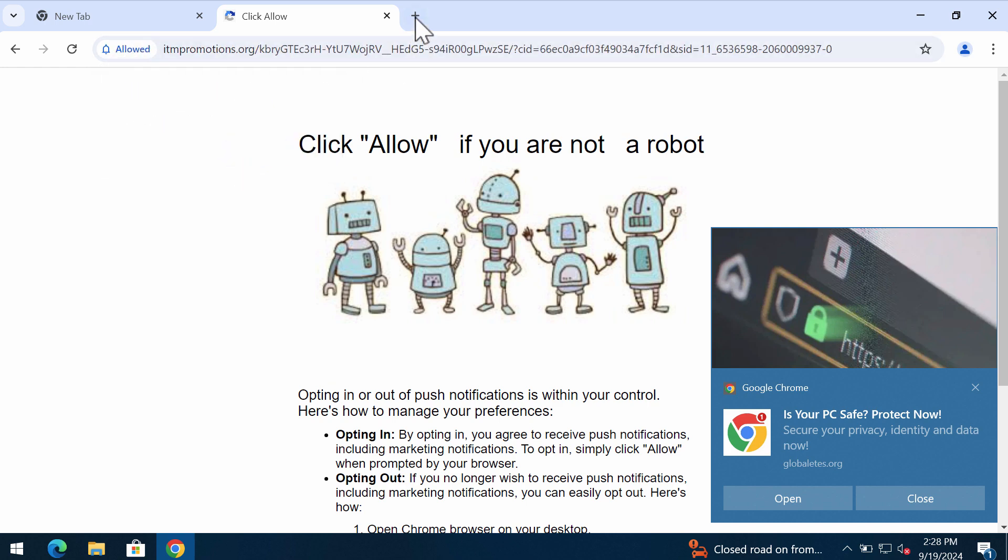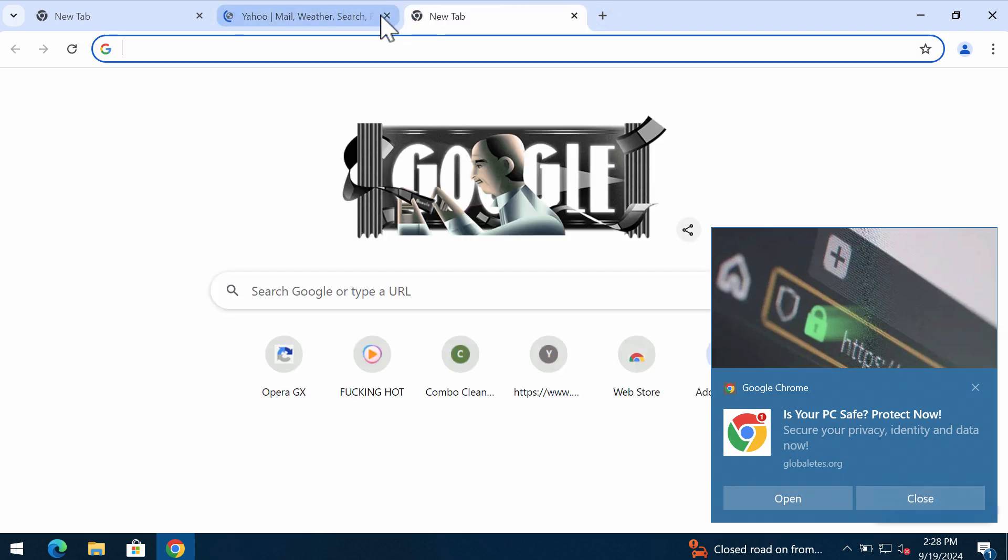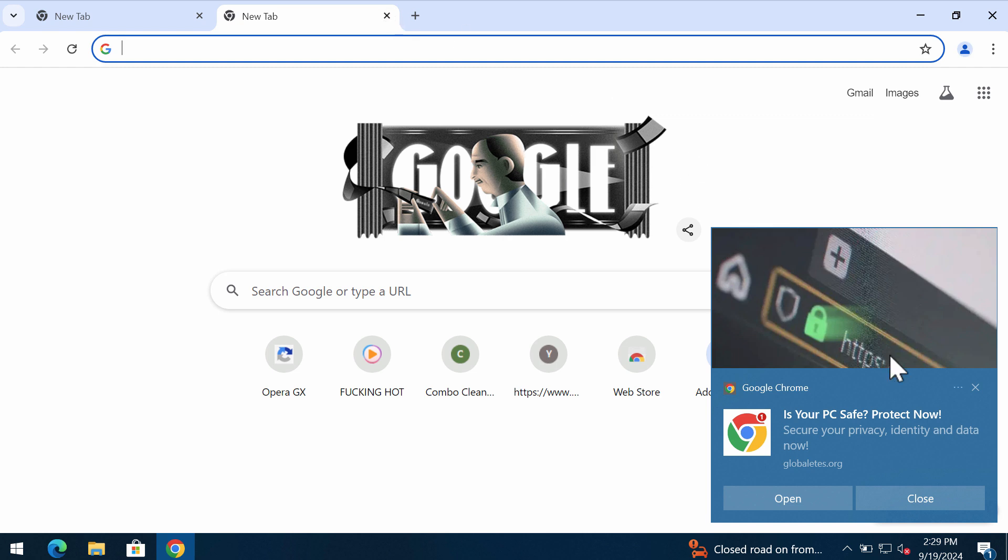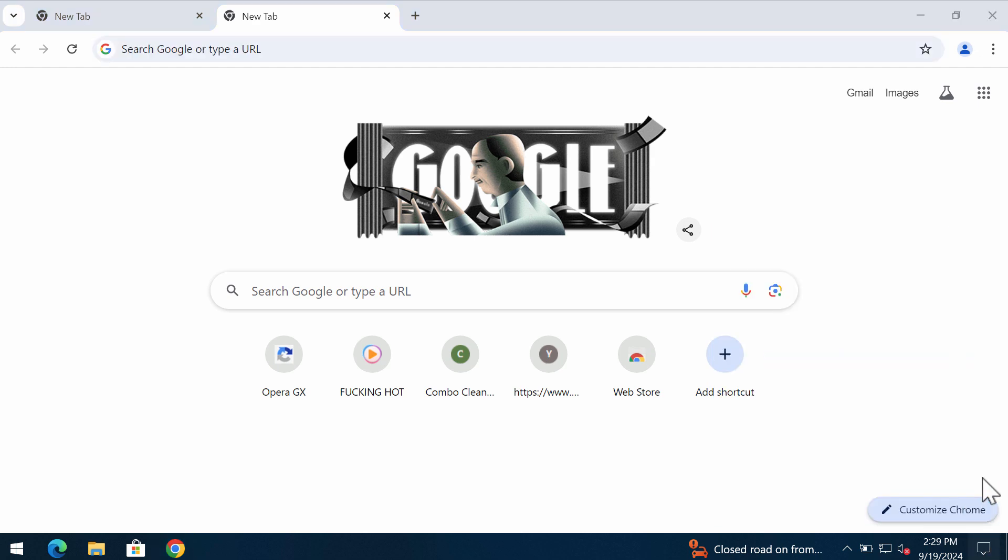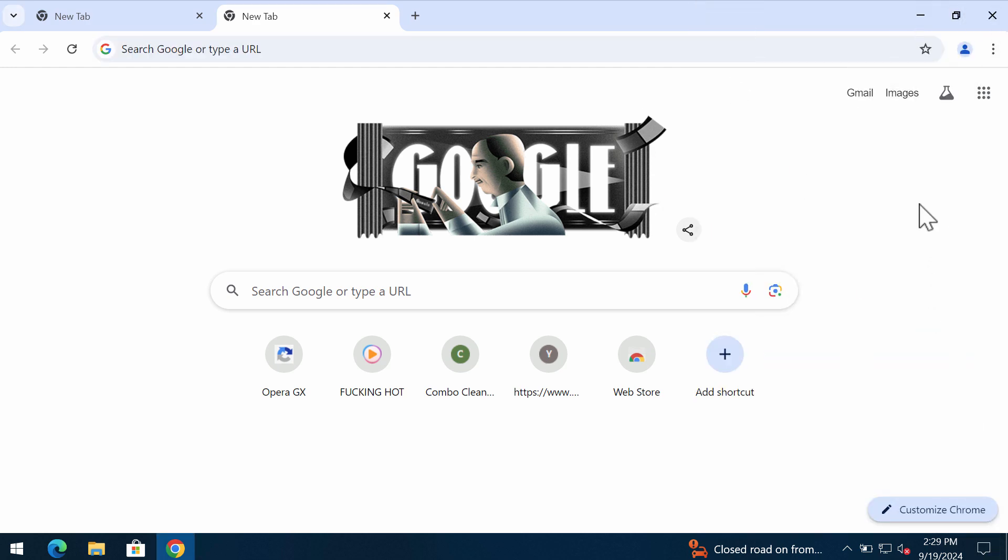click on Allow supposedly to help you verify that you are not a robot. But if you mistakenly click on Allow, your browser will be hijacked and contaminated with many annoying advertisements. If you don't want to see these annoying advertisements, you should get your browser definitely fixed.